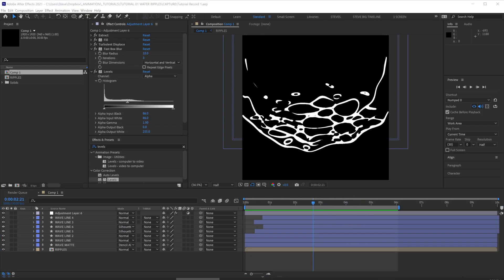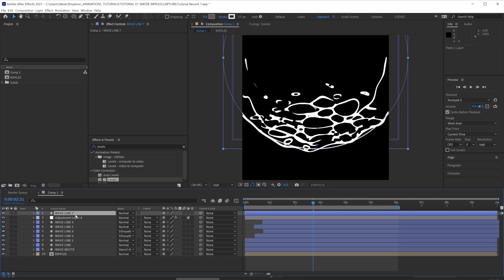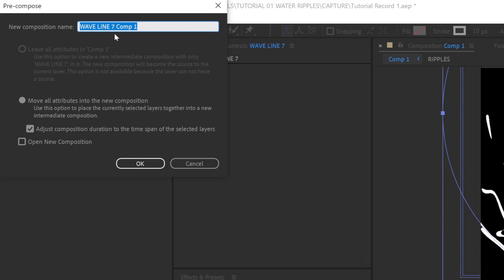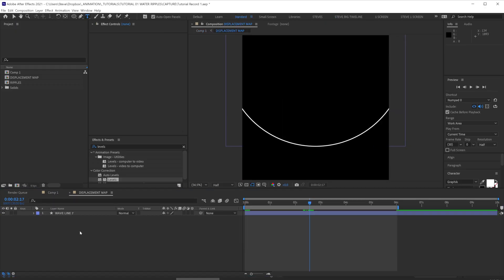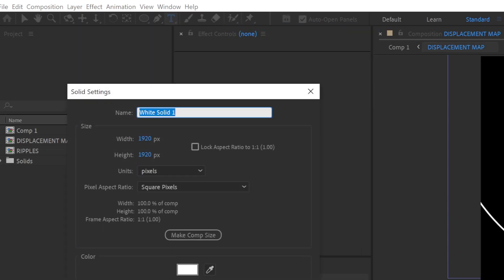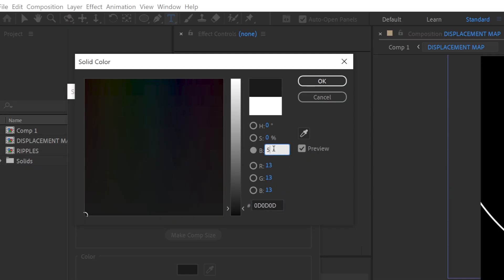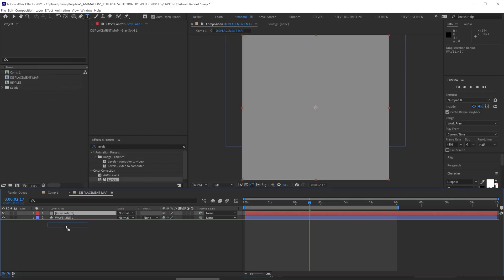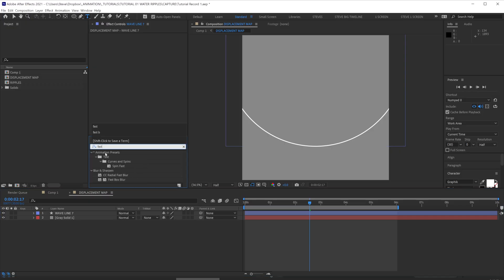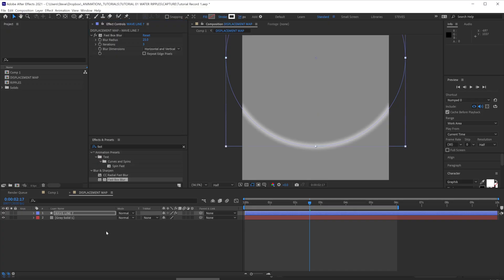One last thing I want to show you is adding a displacement map that can give a little extra distortion. Let's make a copy of our wave line, paste that at the top of our comp and precomp it. We'll call this displacement map. Let's create a new solid and set it to gray by making it 50% black. Place that at the bottom of our comp. Add a fast blur to our wave line. Let's put the blur radius to something like 25 and let's increase the stroke thickness as well.